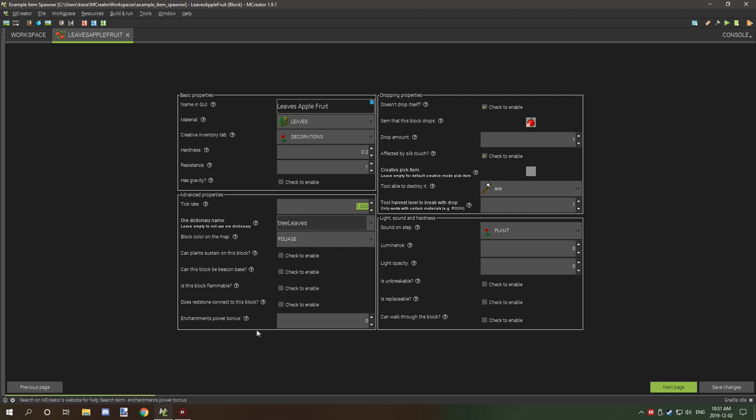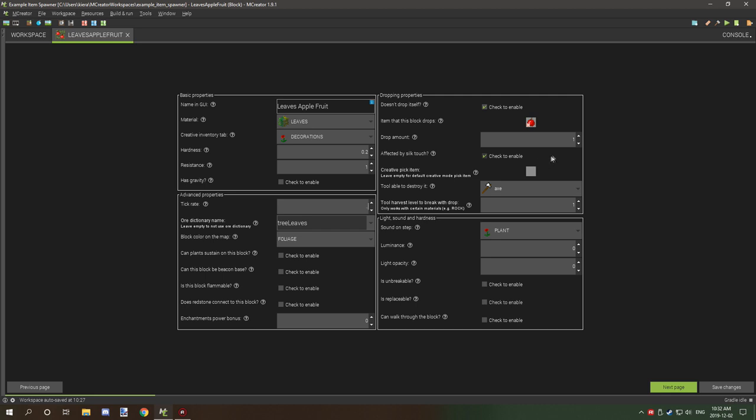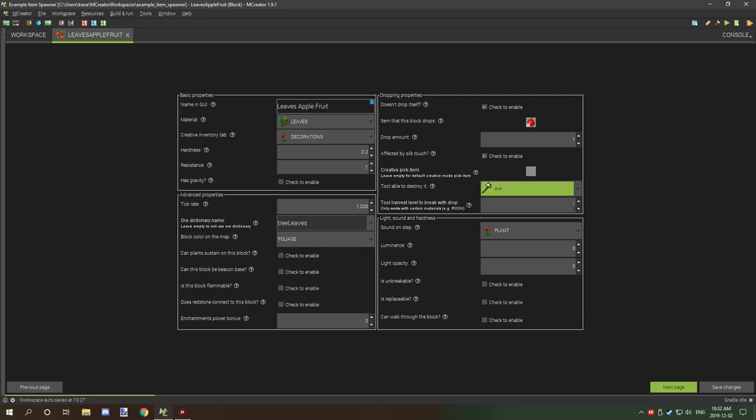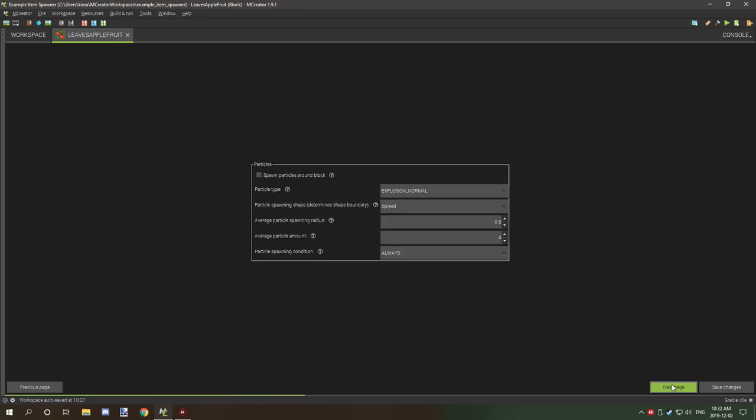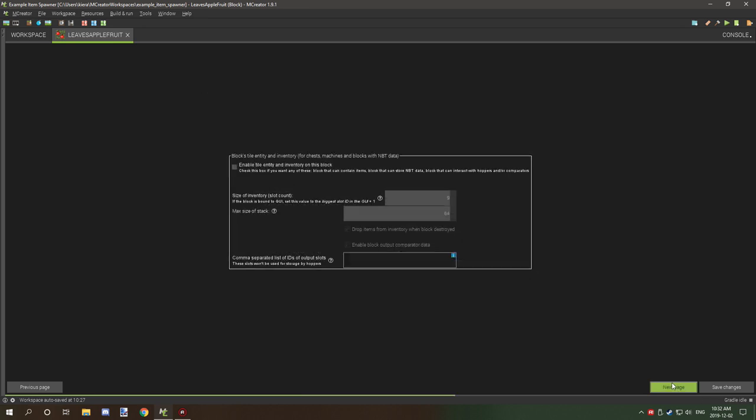If we head over to this side, I have it so it will drop an apple block or apple item, and then the amount that it's going to drop is one. It's affected by silk touch. The creative pick item is going to be the same thing. The tool able to destroy is an axe because we don't have shears. Tool harvest level to break with drop is one, but I think that is not really relevant for leaves.